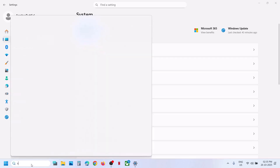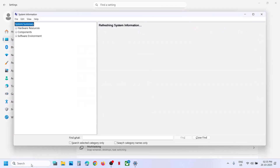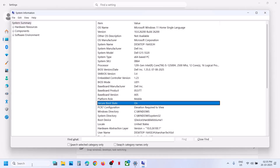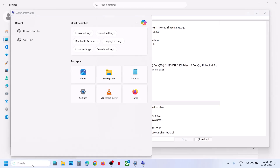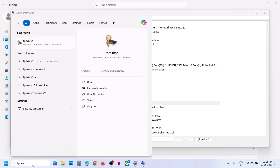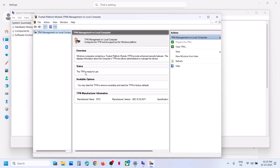After the system restarts, type 'System Information' in the Windows search box — you will now see Secure Boot State is On. Also type tpm.msc and you will see the TPM is ready to use. That's how you enable Secure Boot and TPM 2.0 in Windows 11. Thank you for watching — please like this video and subscribe to my channel.